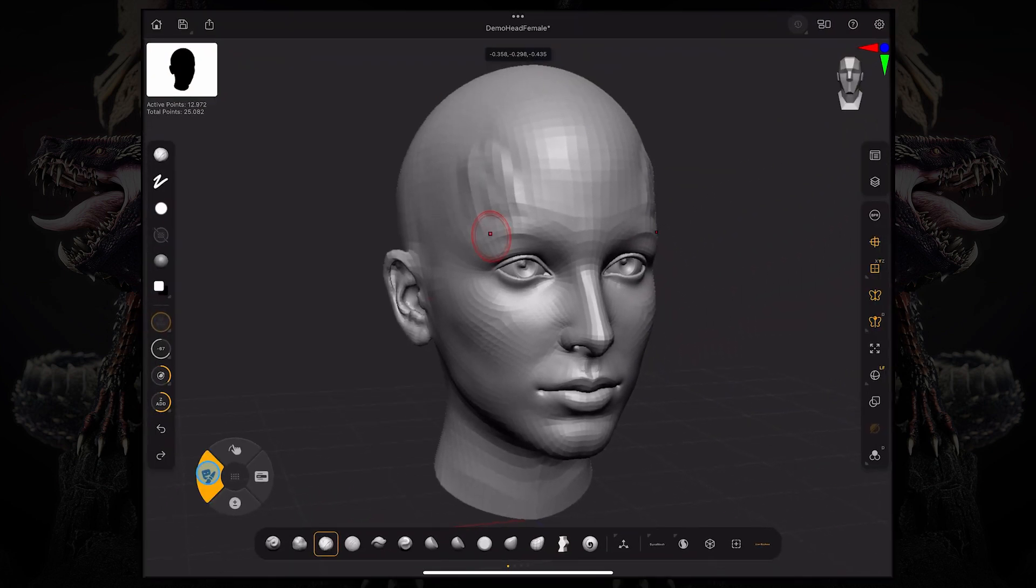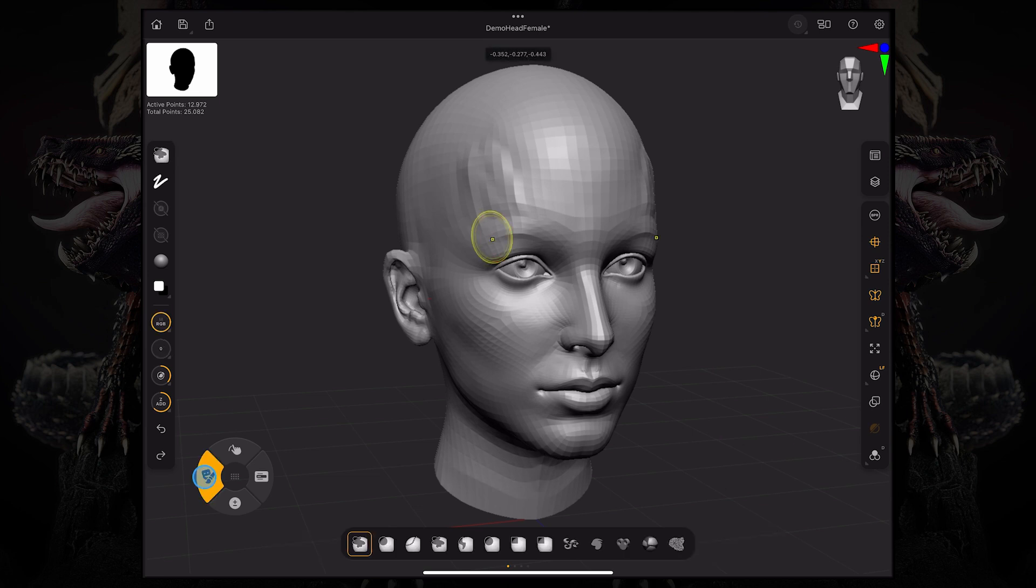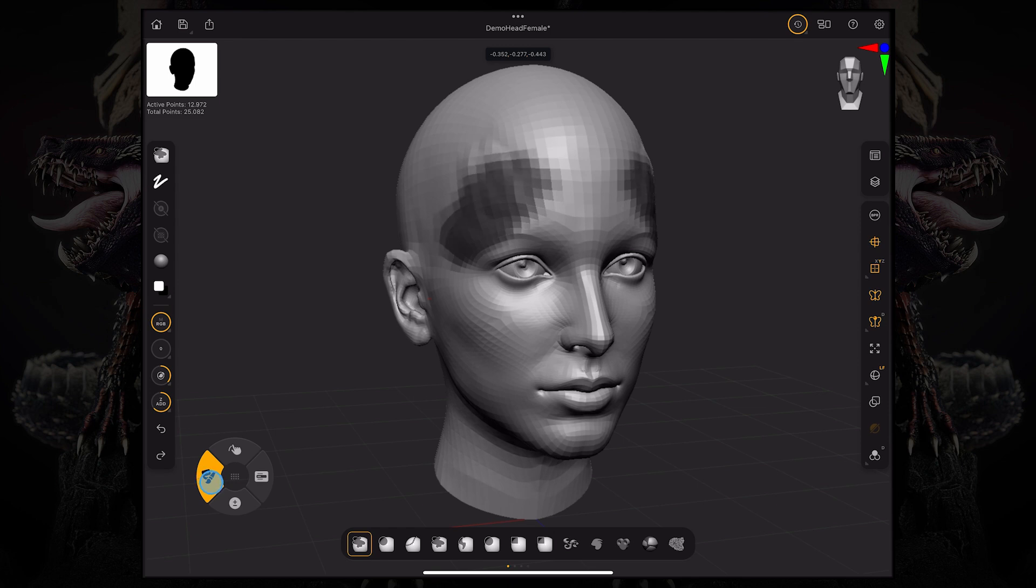If you hold this left key, the masking button, when you start sculpting on your model, you're not sculpting per se, you're just painting this dark tone to your polygons. This is actually not color. This is what's called a mask.